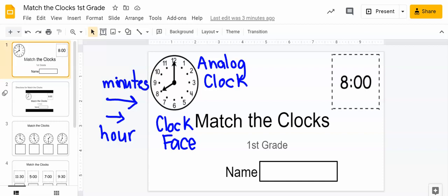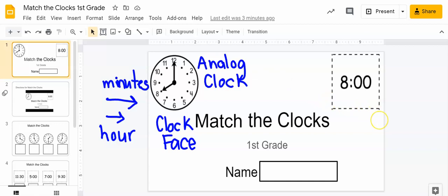And so the numbers that are on the clock face tell us the time. How many hours have gone by? So that is the part of the clock. Over here we have a different kind. What is this? That is a digital clock.